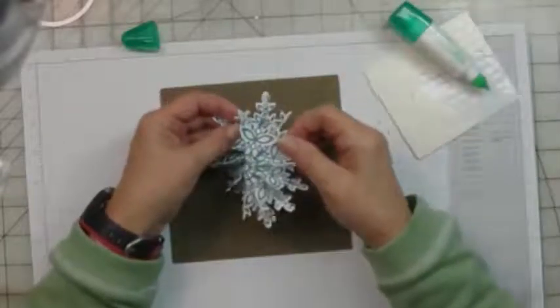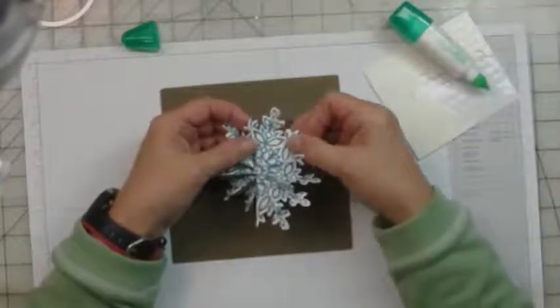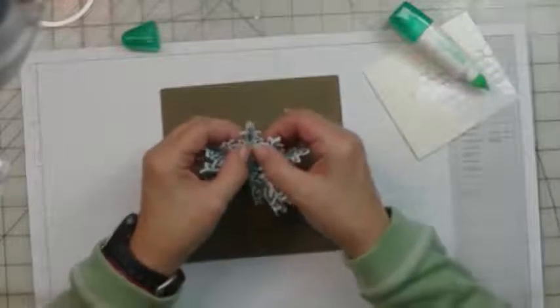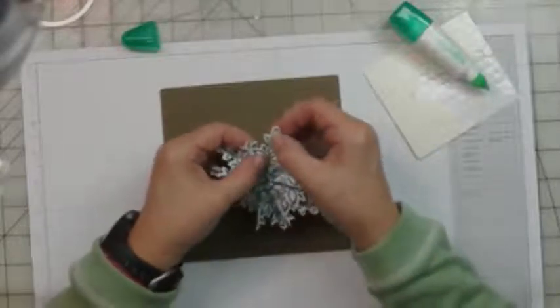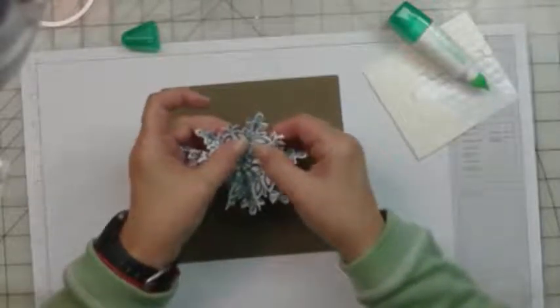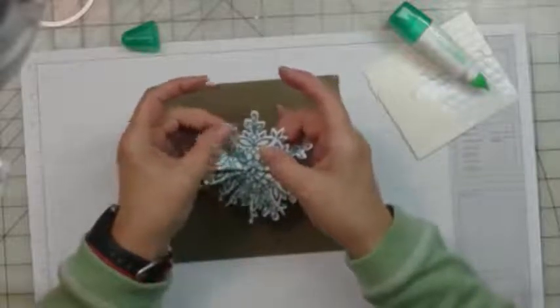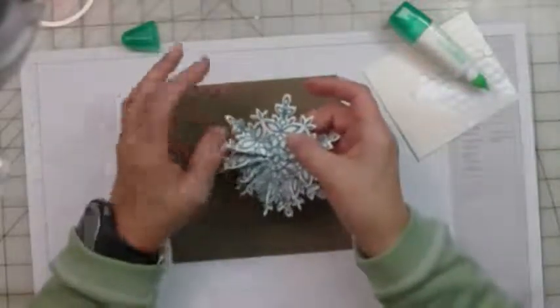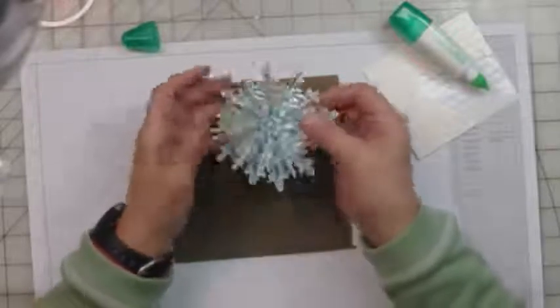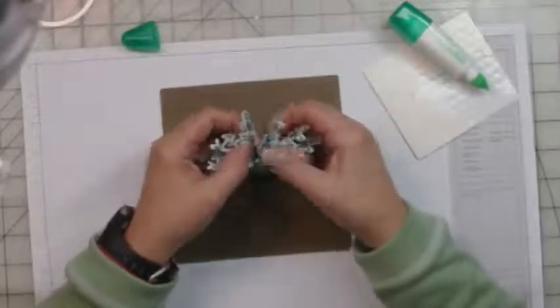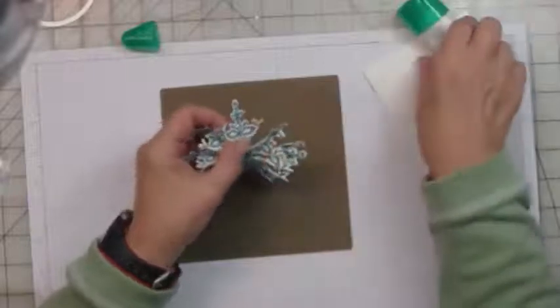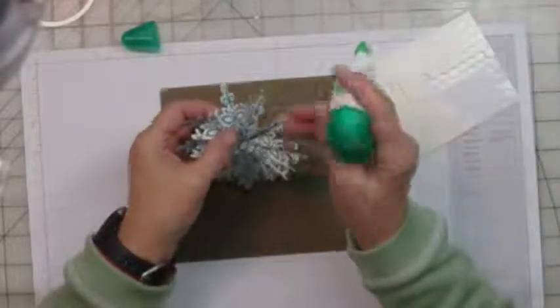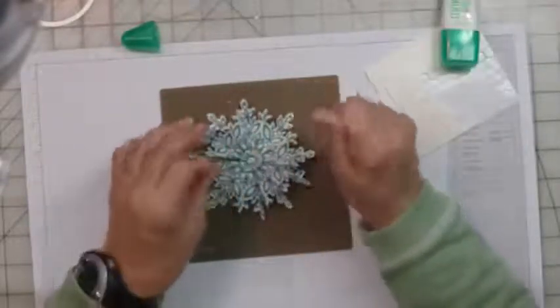Because this glue takes a bit to dry, it's really great when you have to line things up. There's the first edge that's glued. Now we'll just come over and do the next one.